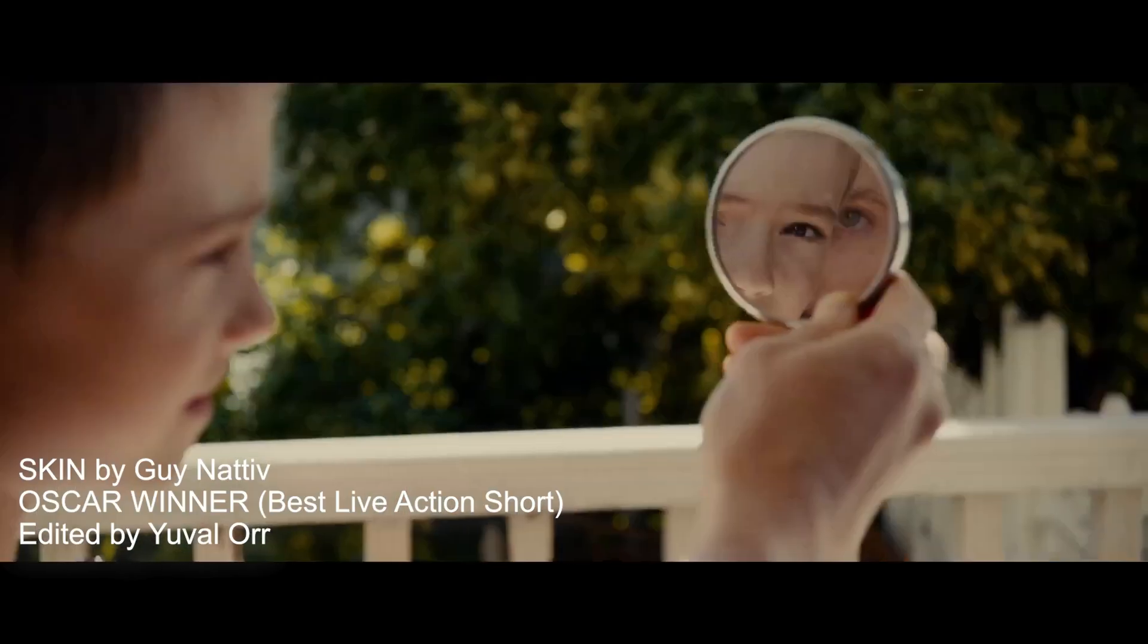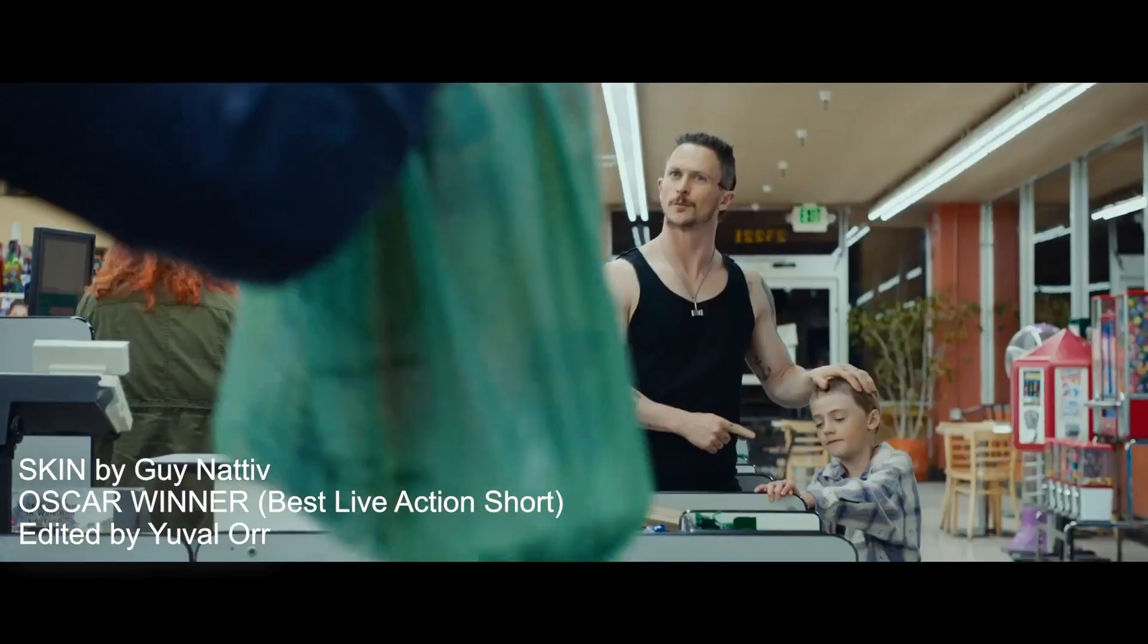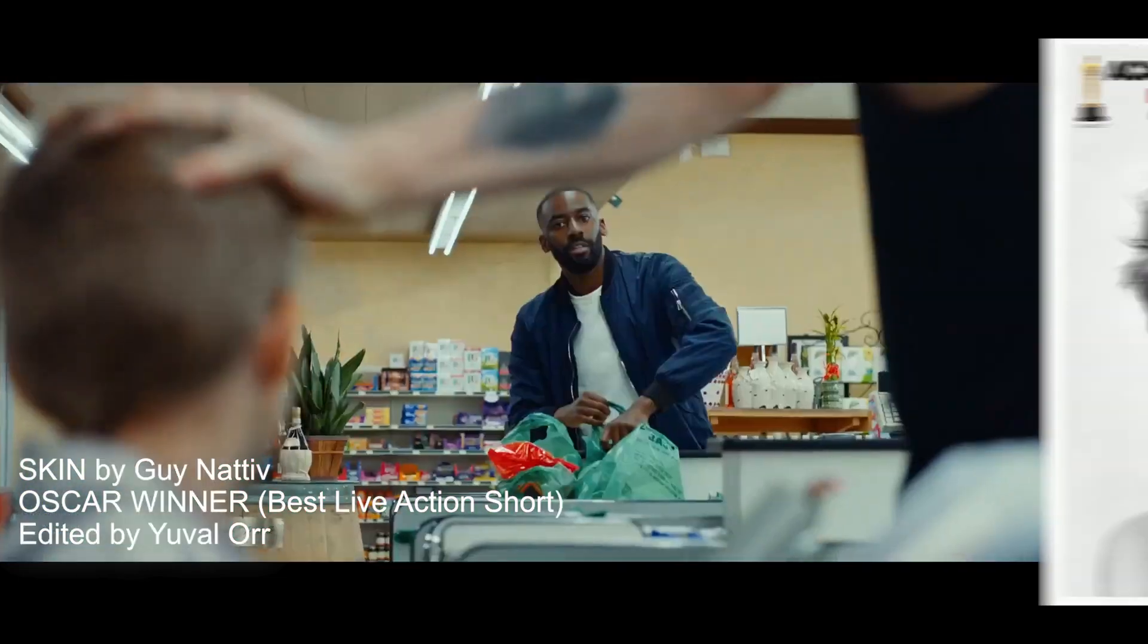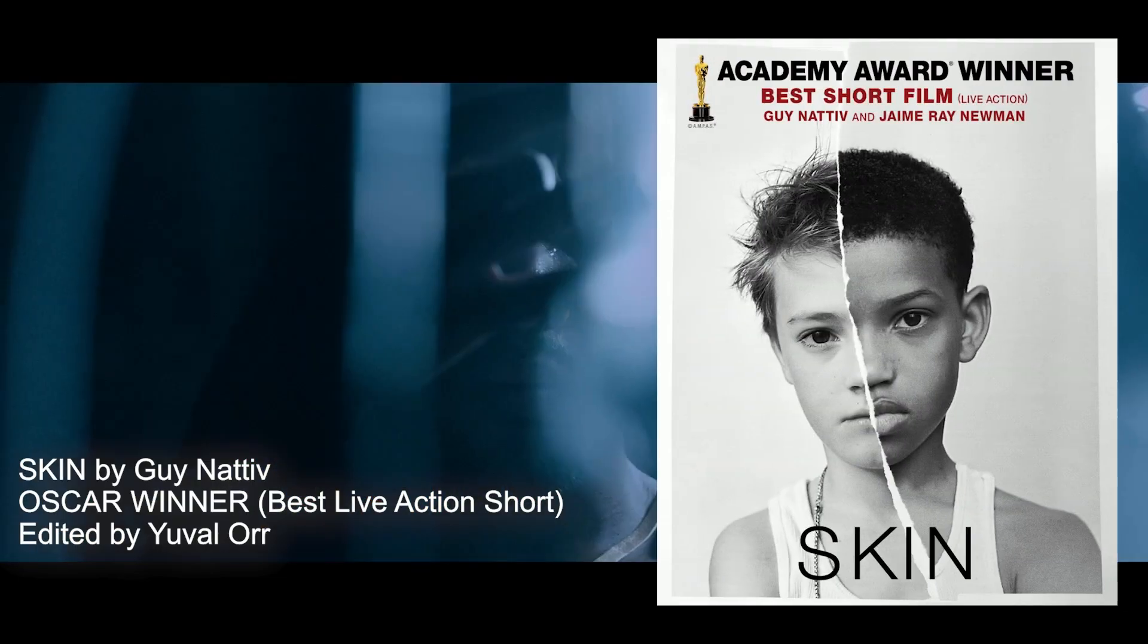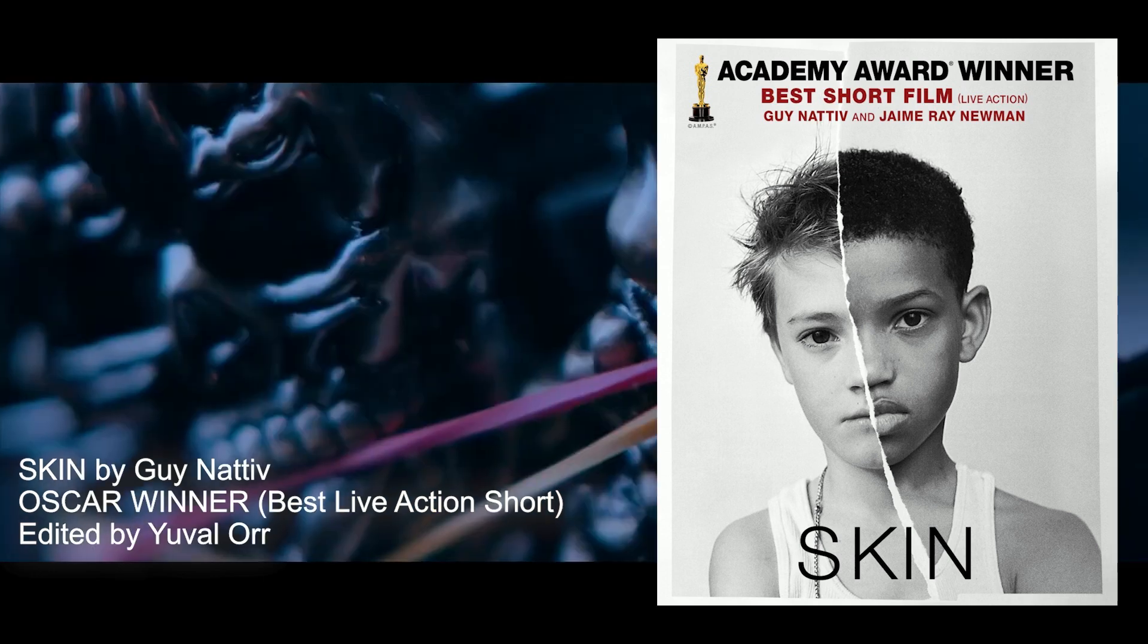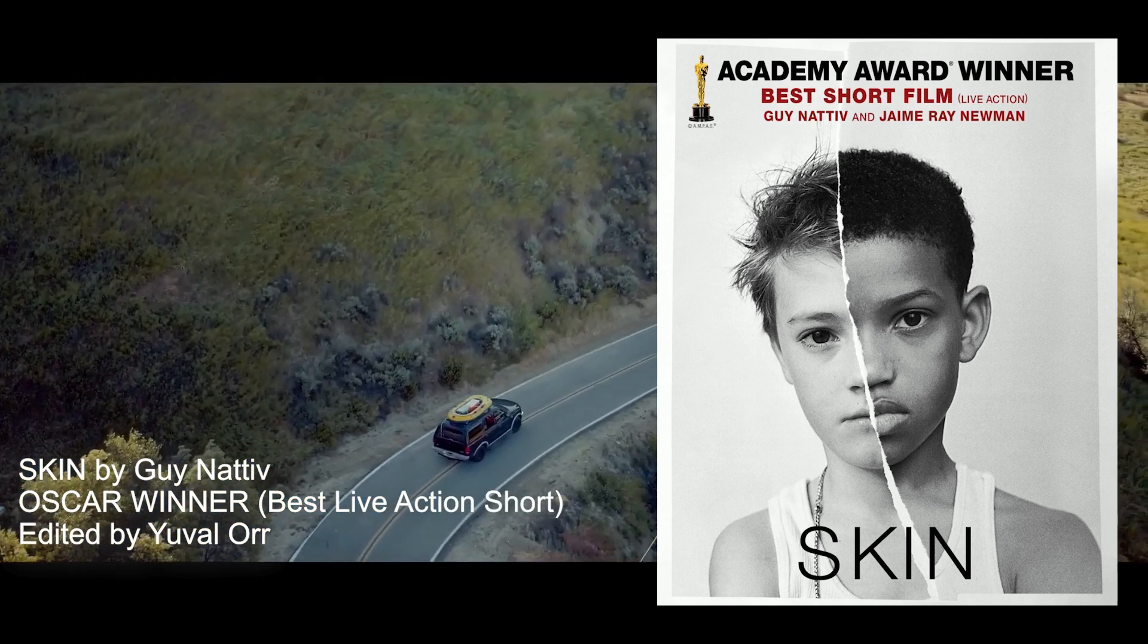In fact Final Cut editor Yuval Orr used Cinema Grade to help him with his work on the Oscar winning short film Skin that won the best live action short film category.